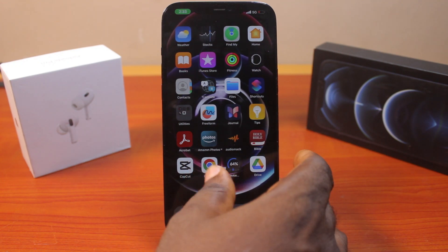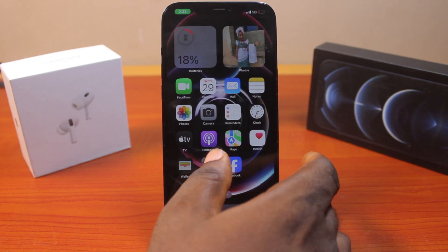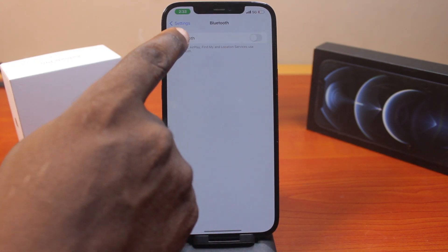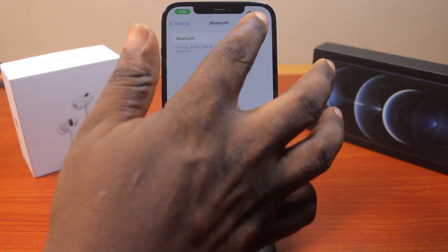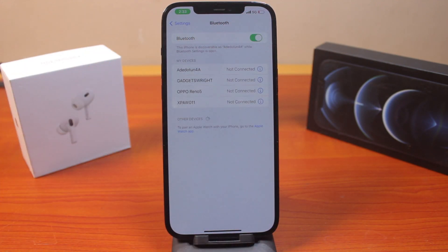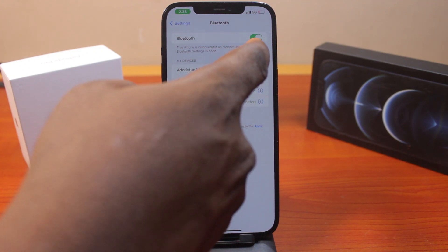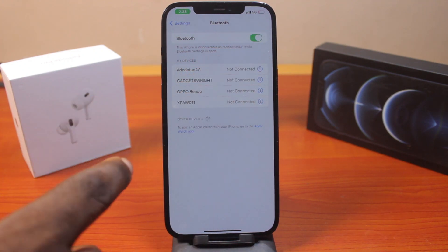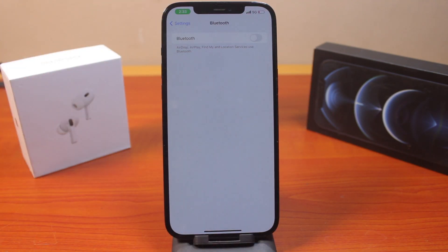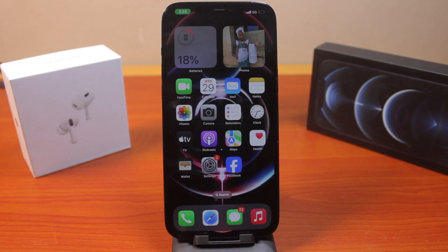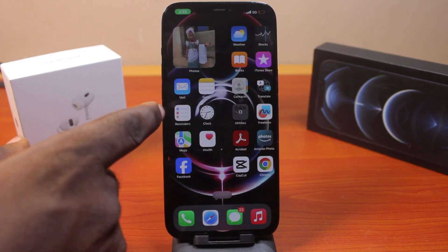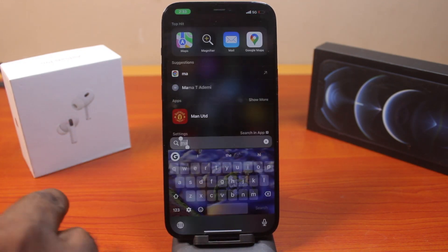The first thing you want to do when fixing no voice navigation on Google Maps on your iPhone is go to your iPhone Settings, then click on Bluetooth. Make sure your Bluetooth is turned off — if it is turned on, you may be connected to a headset or your AirPods. Go ahead and turn this off first. That's the first thing to check when there is no voice on your Google Maps navigation.